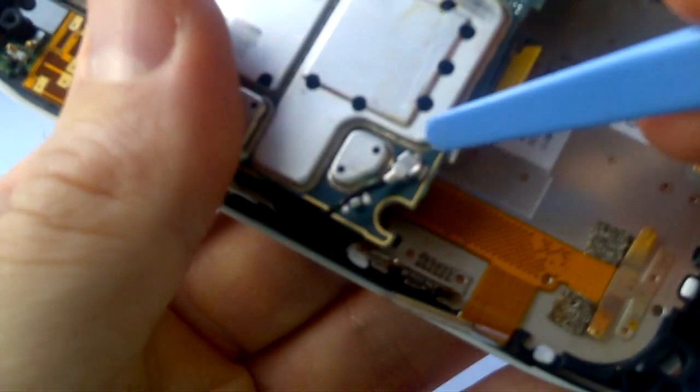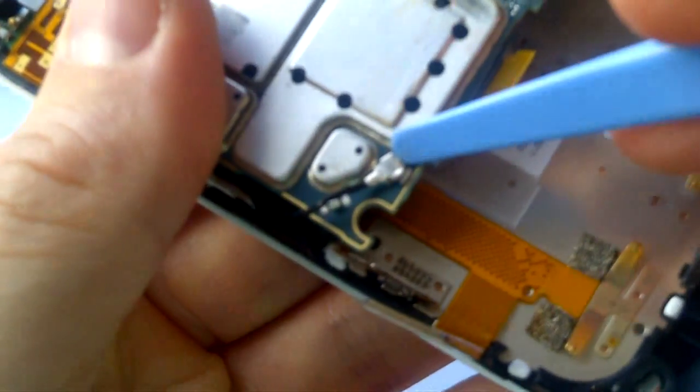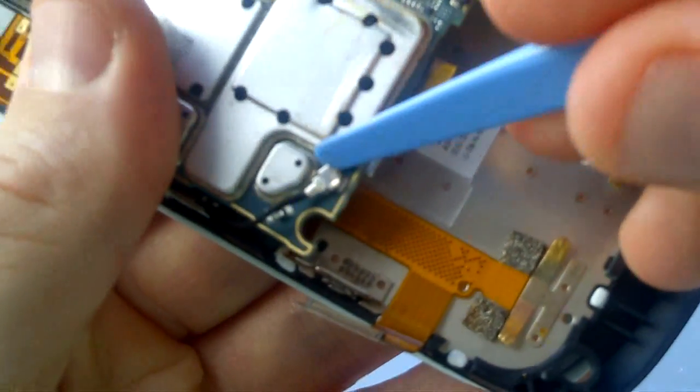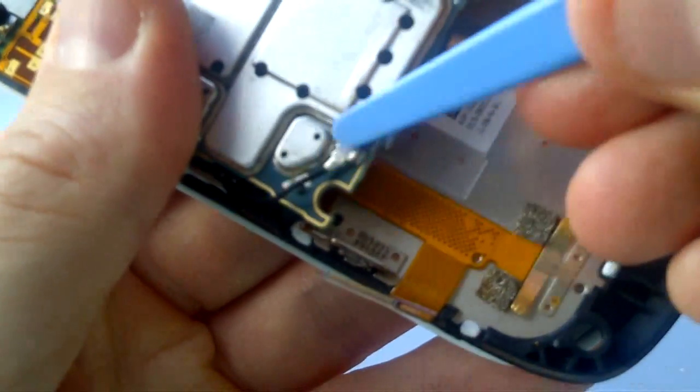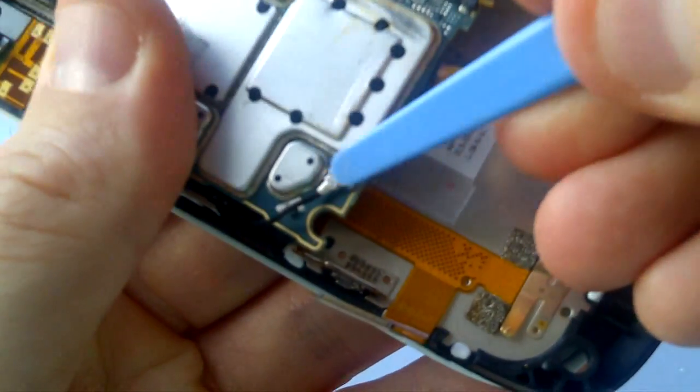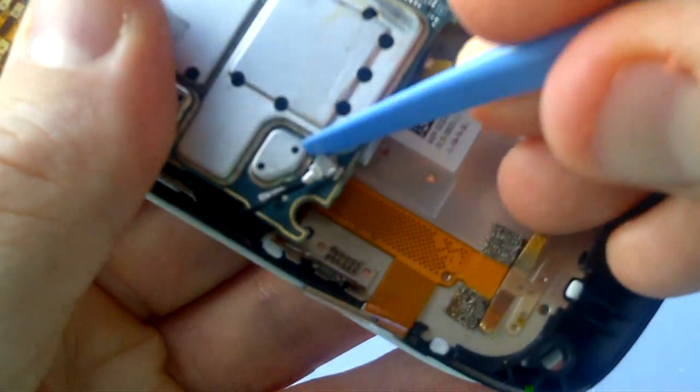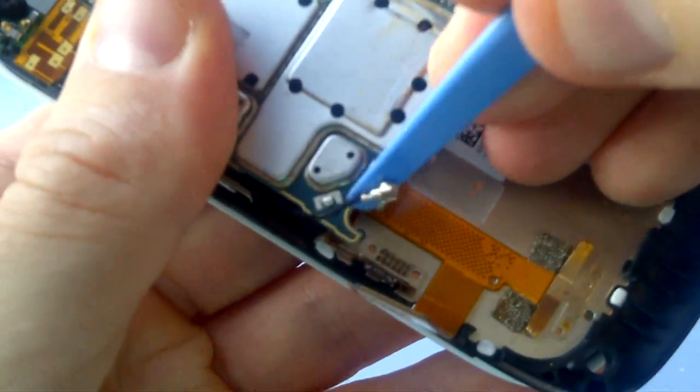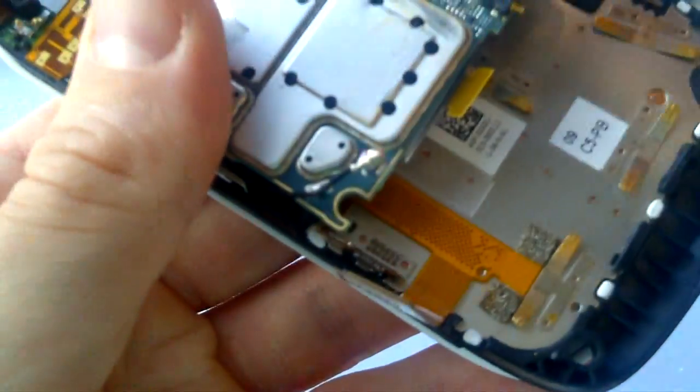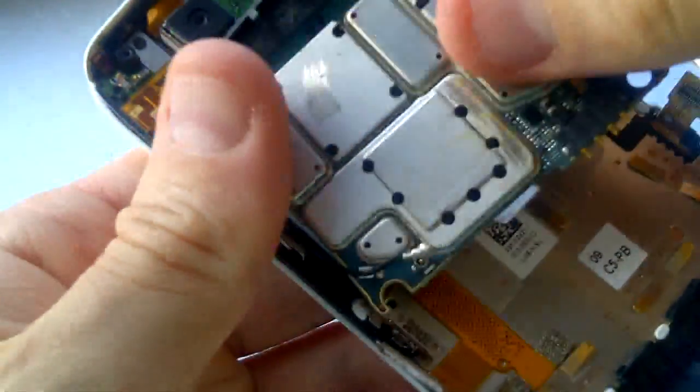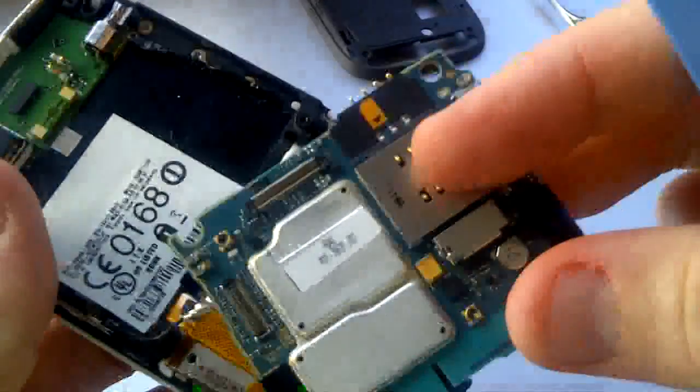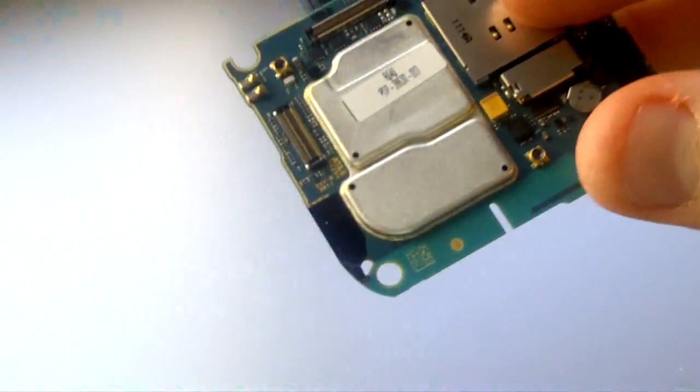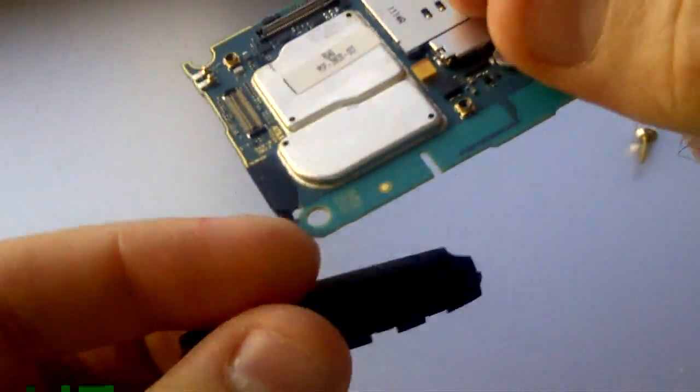You can easily remove this antenna by prying it off. There will also be a larger molded black plastic piece at the bottom of this board which slides on and off. It may also be an antenna of some kind.